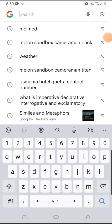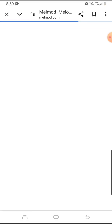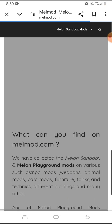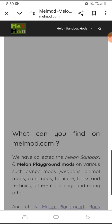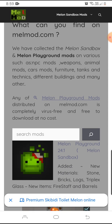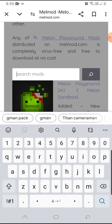Hello everyone, today I'm going to tell you how to get mods for Melon Sandbox. First we have to search for Melon, and then we have to search for a mod.